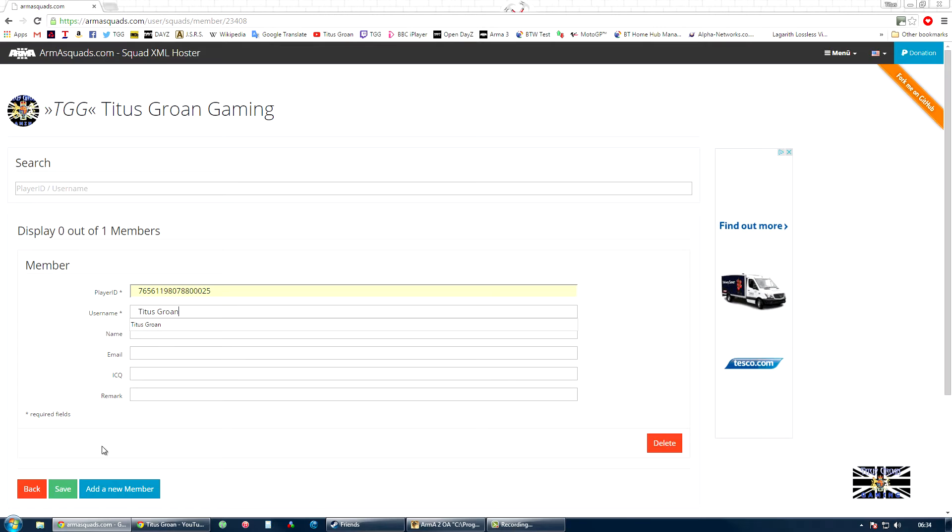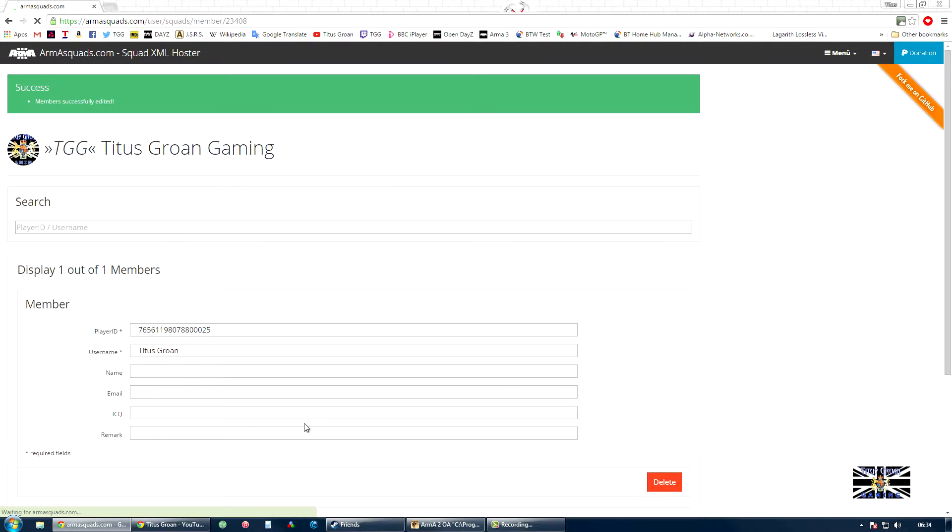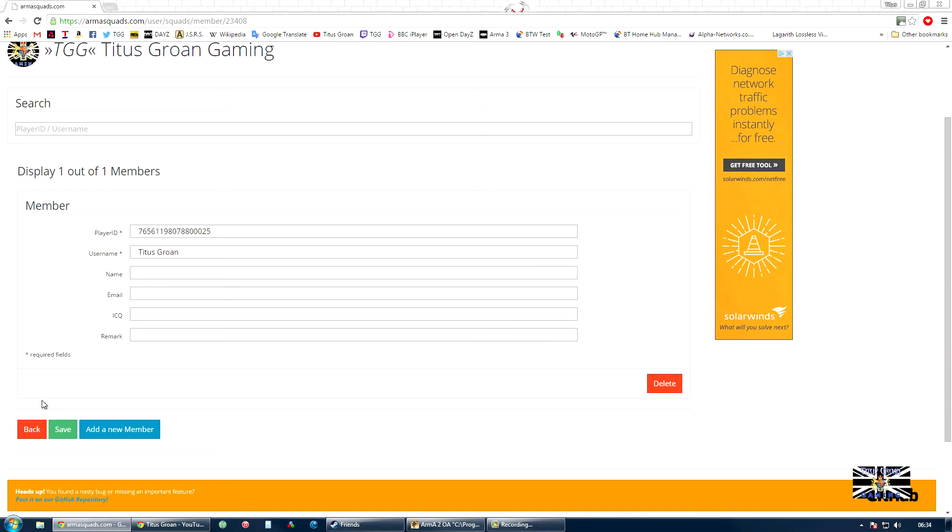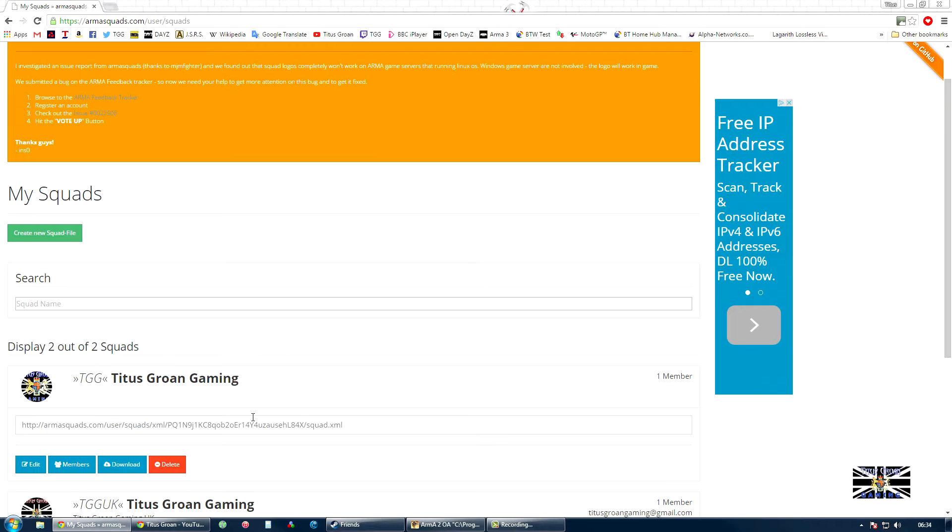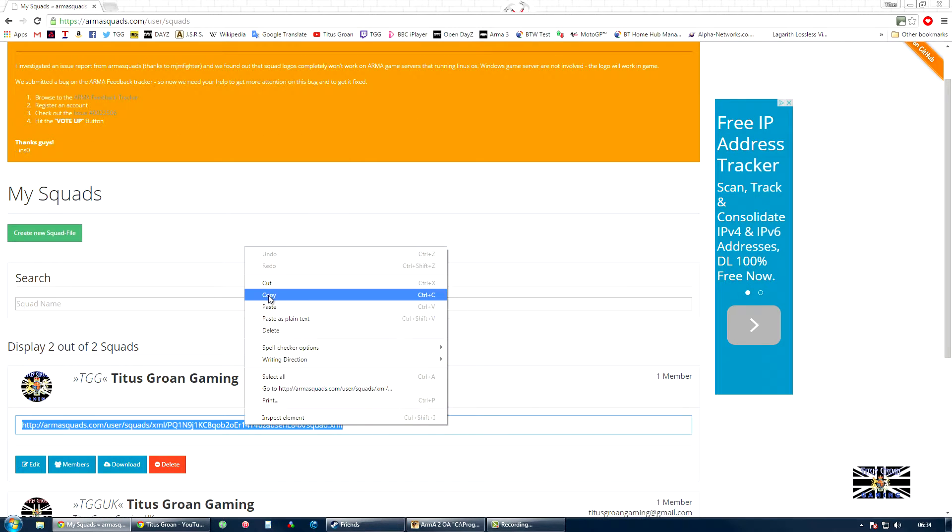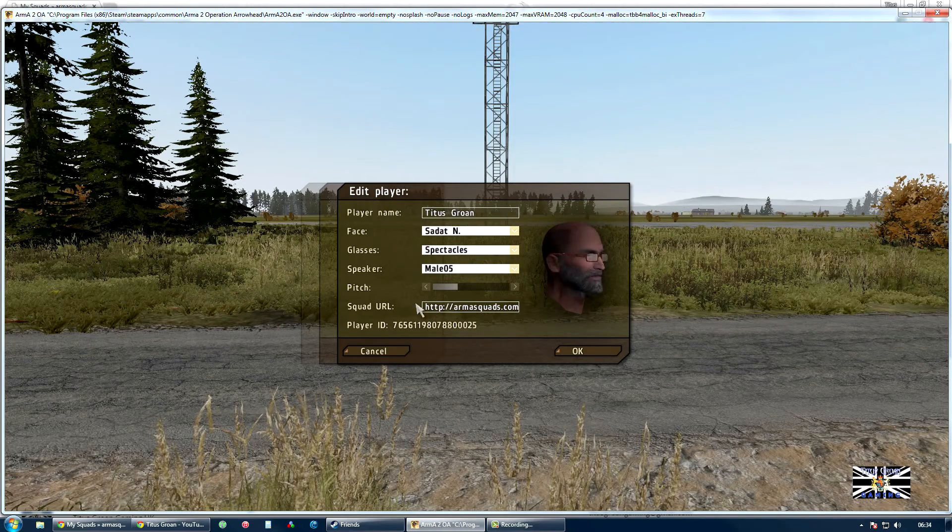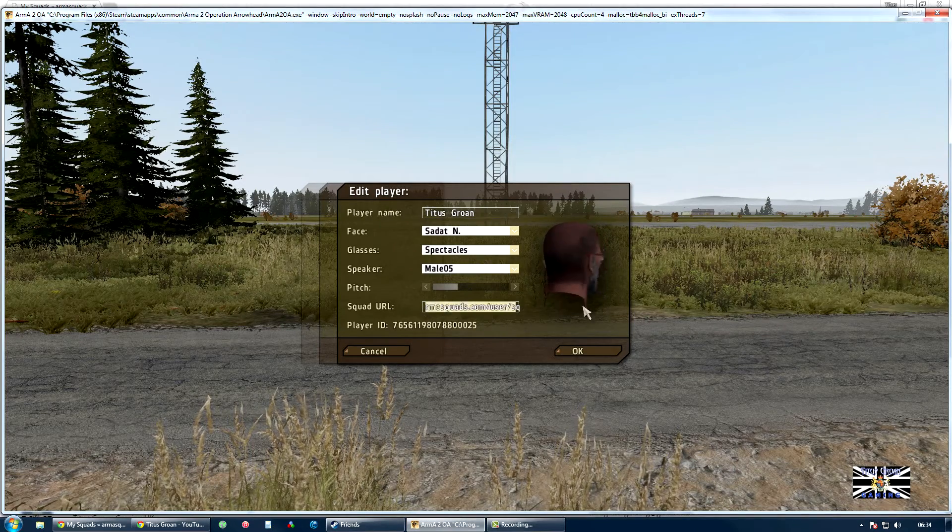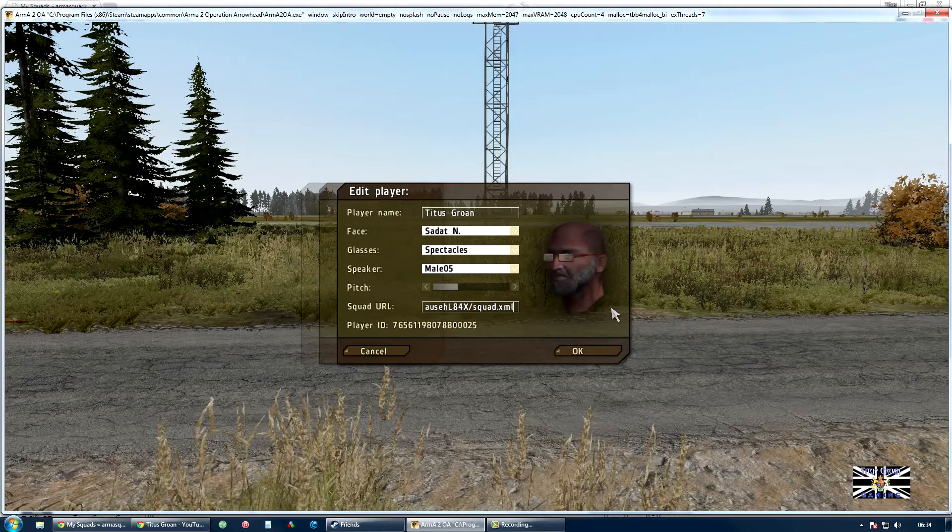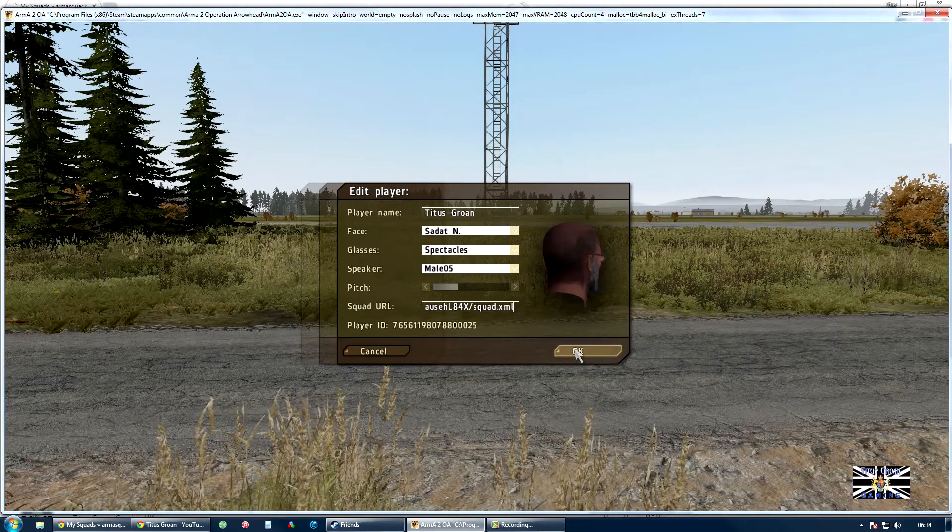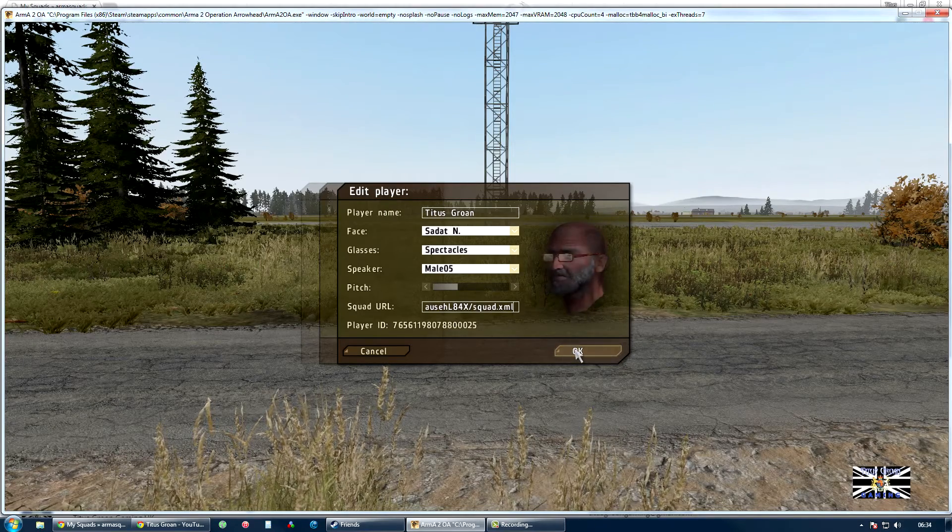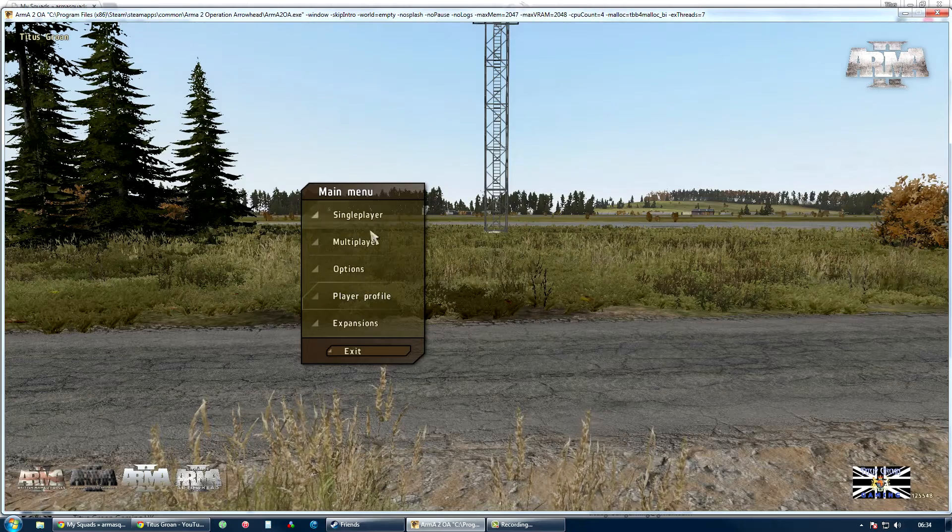I'm not going to put any more than that. Save, and we're going to go back. Now this is our squad XML we need, so we're going to copy that and paste it into here. You'll do the same thing. I'm on Arma 3, but I'll show you Arma 2 as well. Now I'm going to go on to Multiplayer.